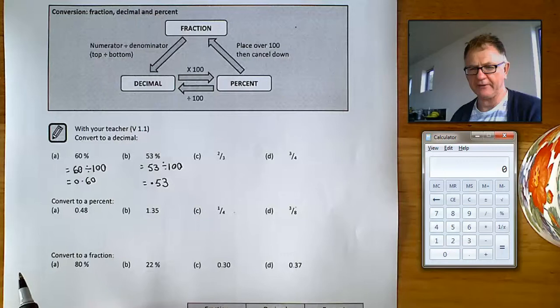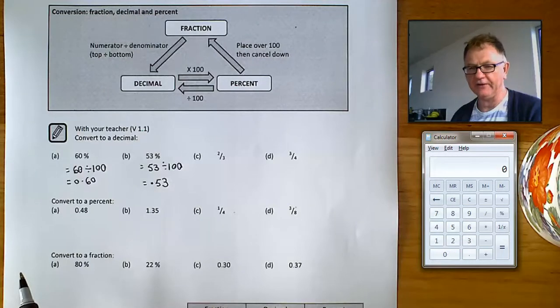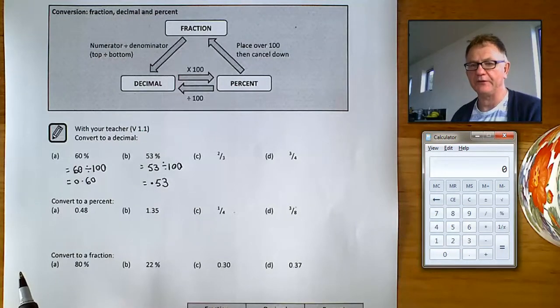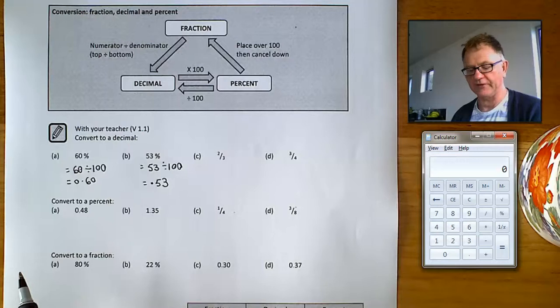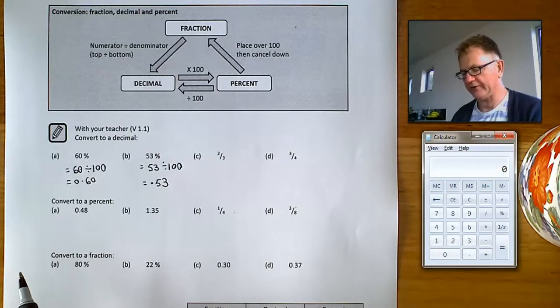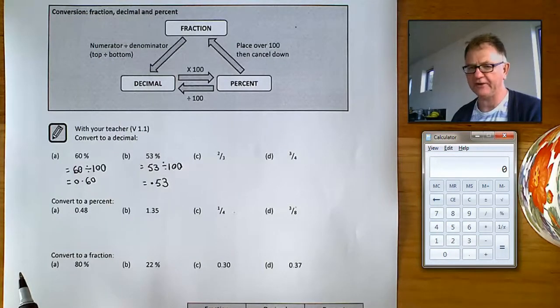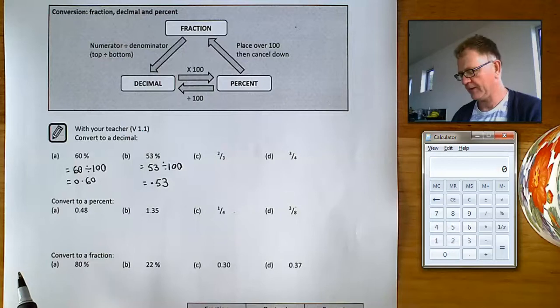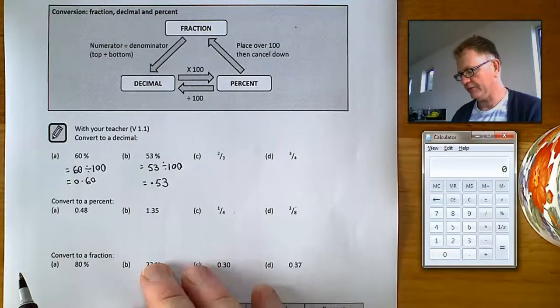Questions number one at the back of the book are exactly like this — it might be a good idea to pause the video now and have a go at questions number one. The next questions are about changing fractions into decimals.